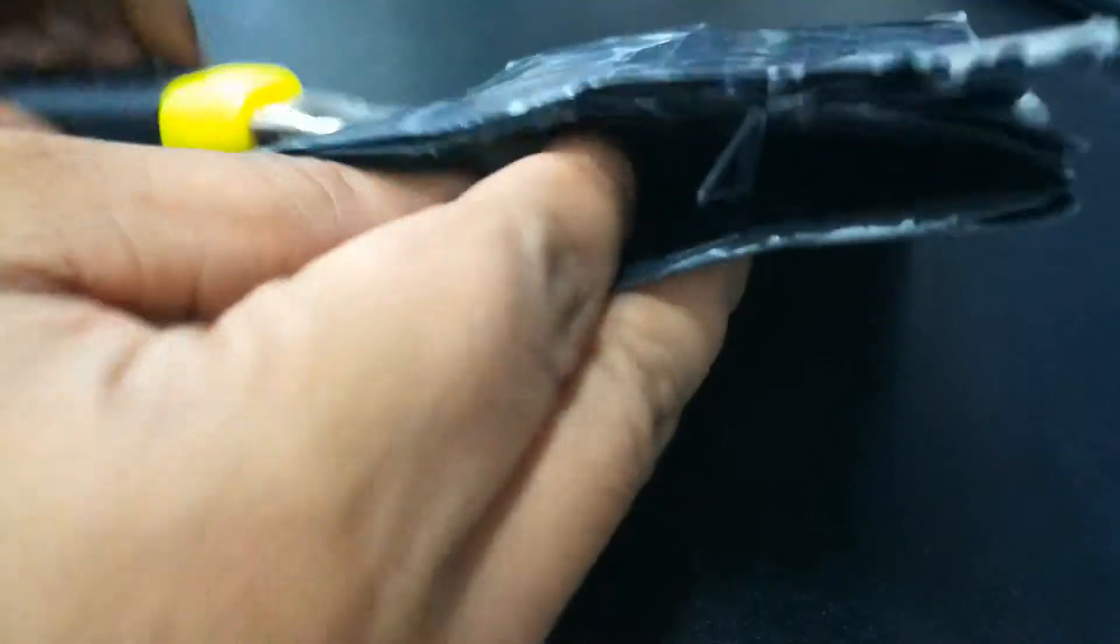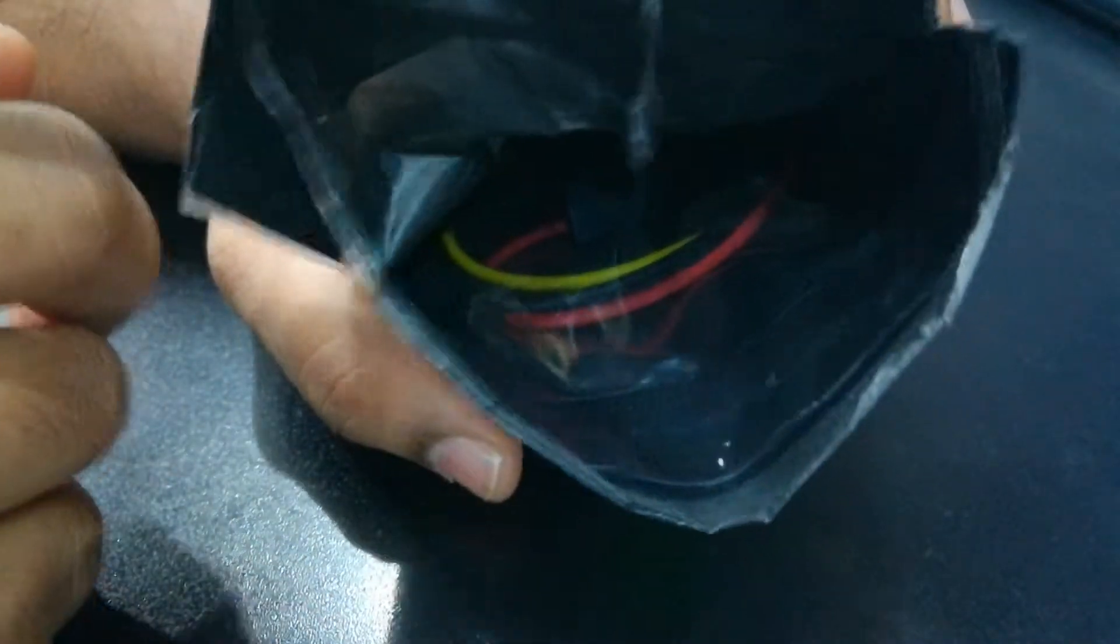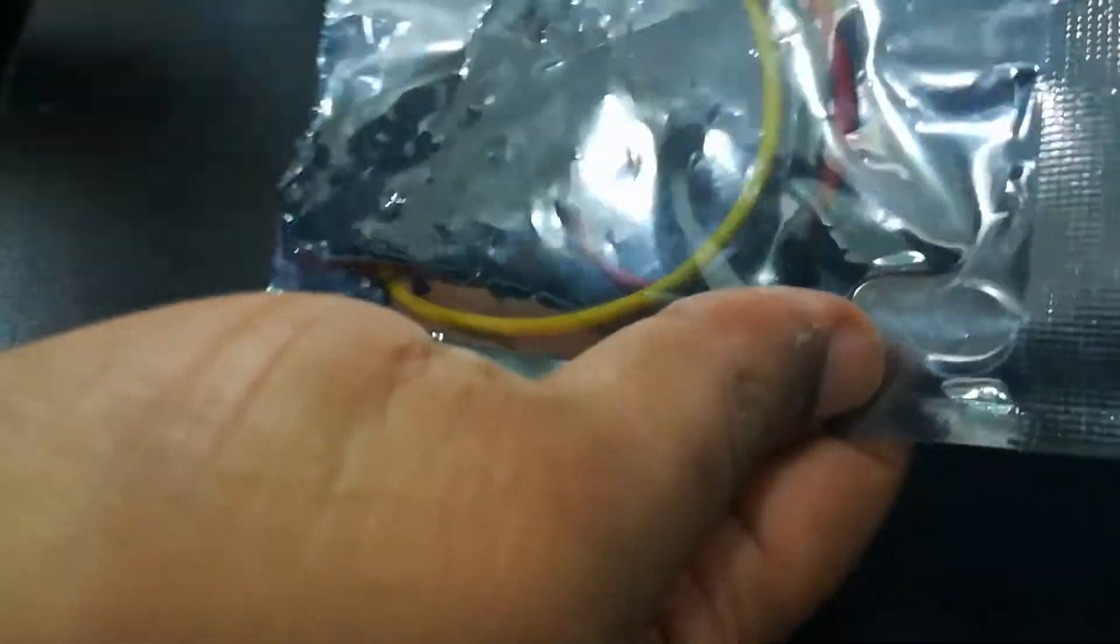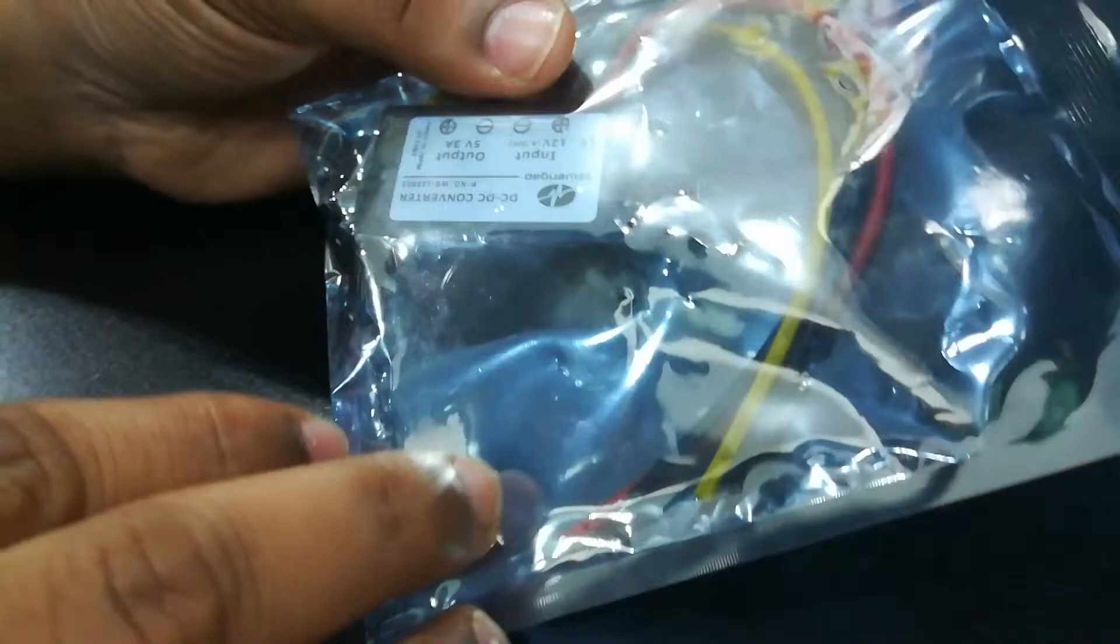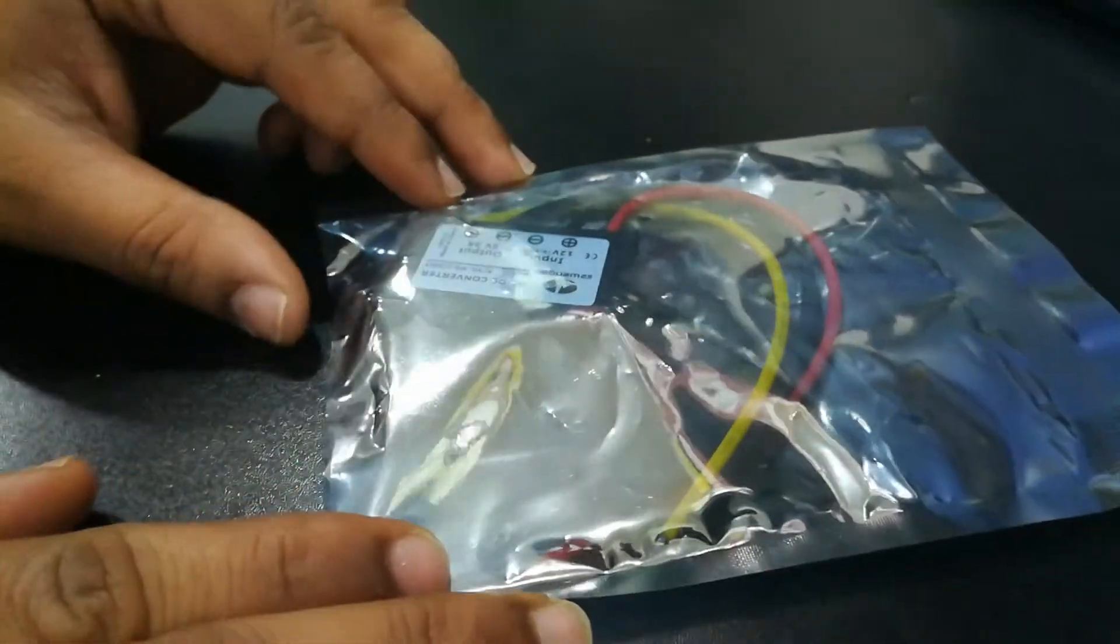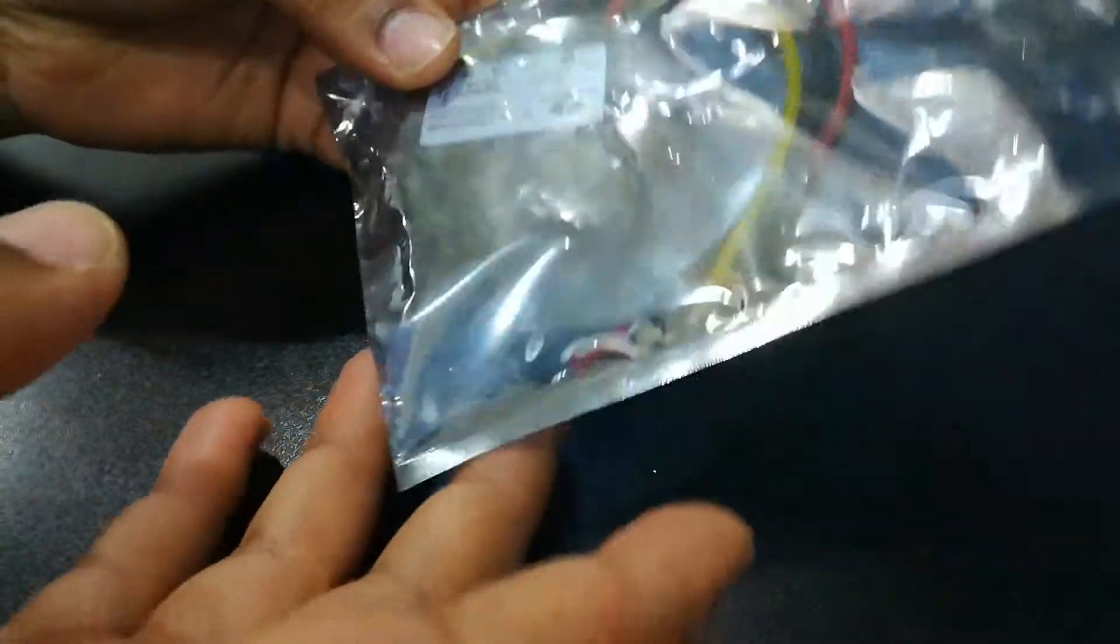The pack is now open. This is the device inside. It has another layer of packaging, which is quite good and impressive.